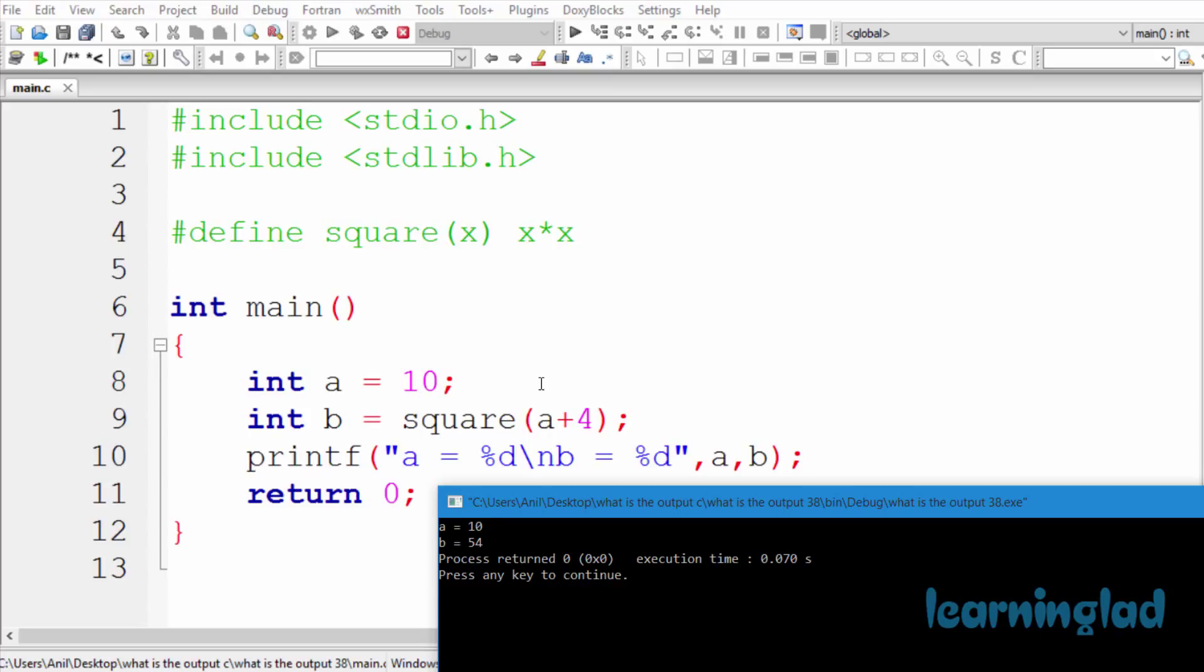So the preprocessor is going to process this source code before the compilation process. The variable a's value is straightforward; we haven't altered the value of variable a. But if you look at variable b, here we are using this square macro, and the preprocessor is going to replace this square macro with its definition.